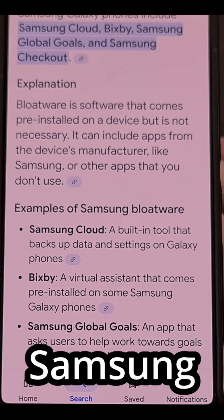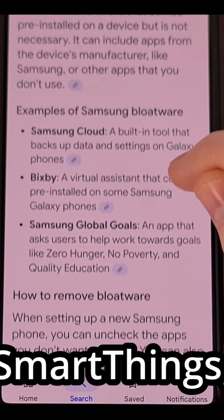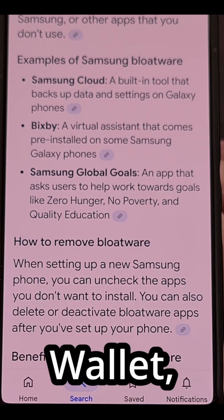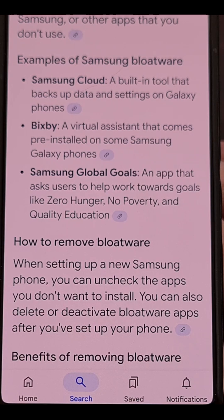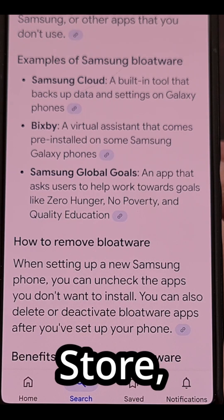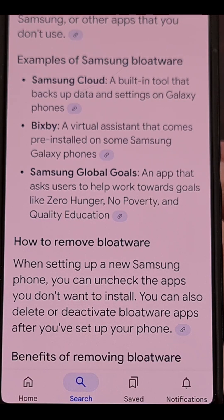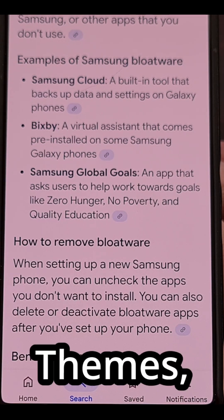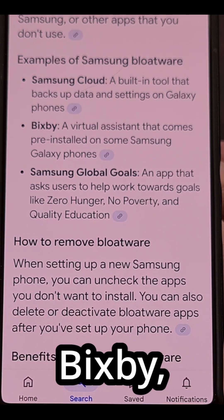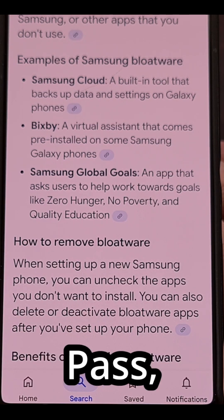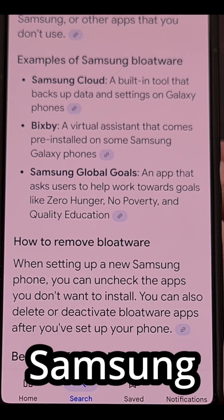These apps include Samsung Smart Switch, SmartThings, Samsung Wallet, Game Launcher, Samsung Health, Galaxy Store, Samsung Internet, Samsung Cloud, Galaxy Themes, Samsung Notes, Bixby, Samsung Pass, and Samsung Members.